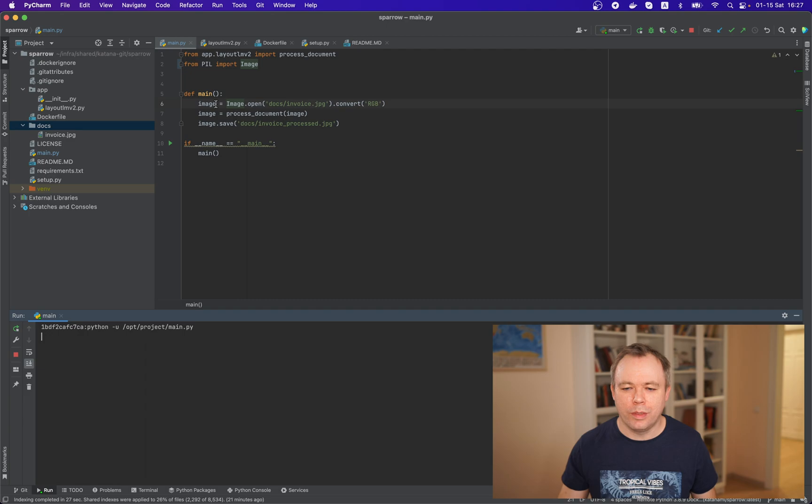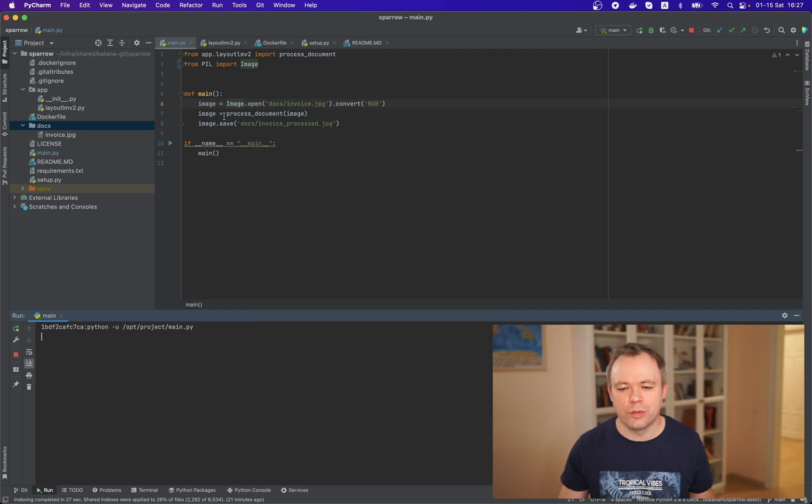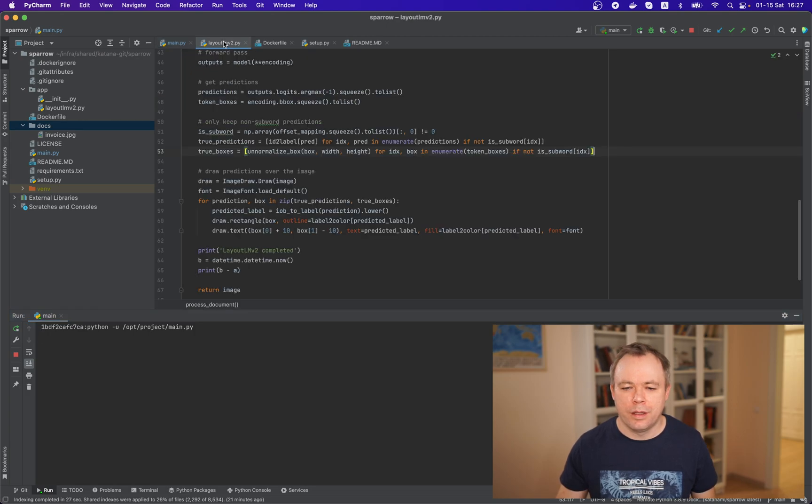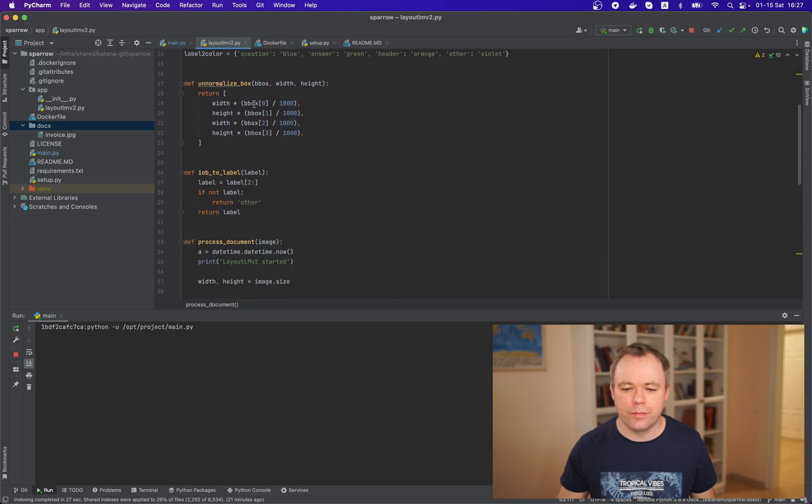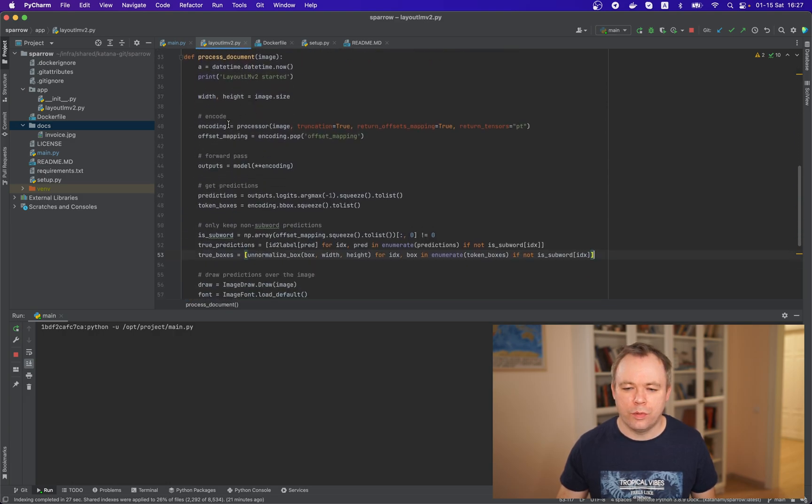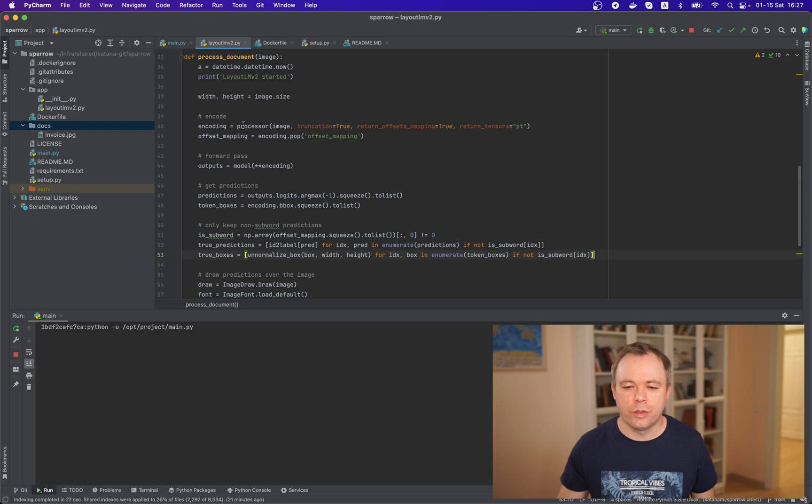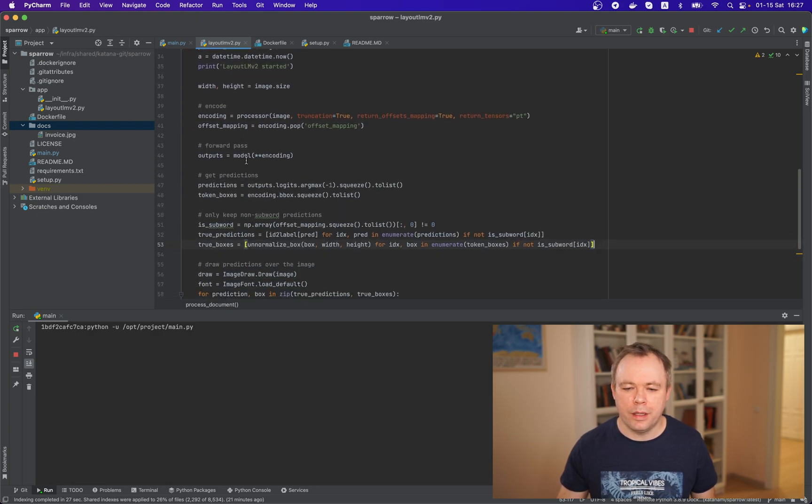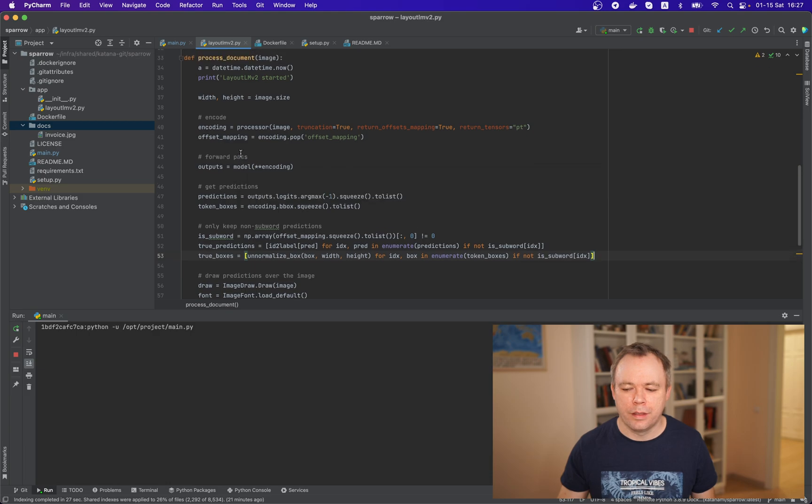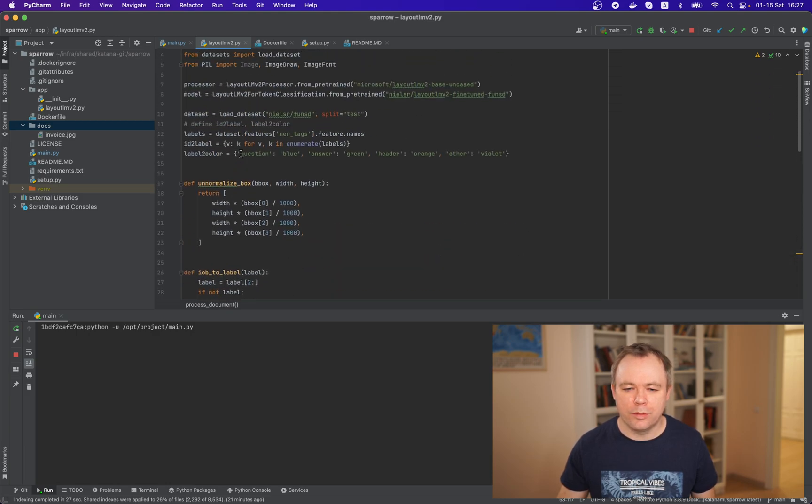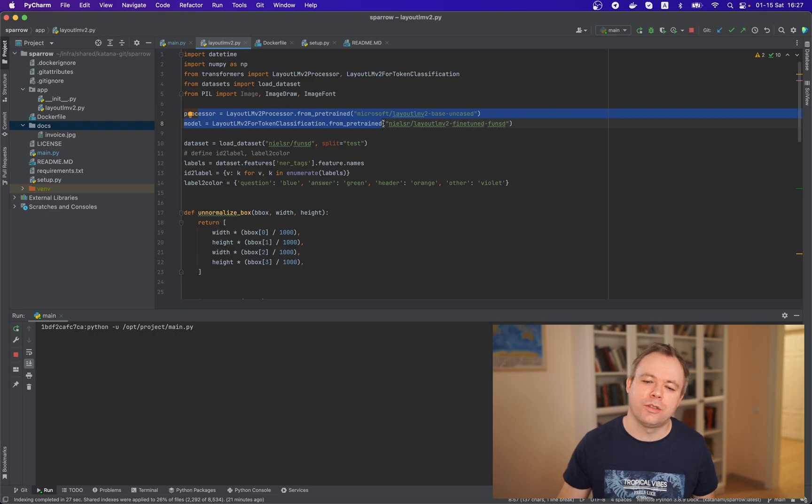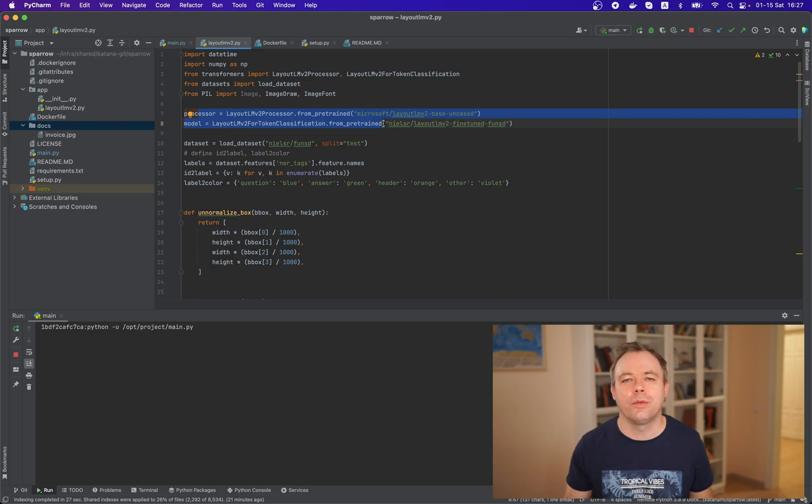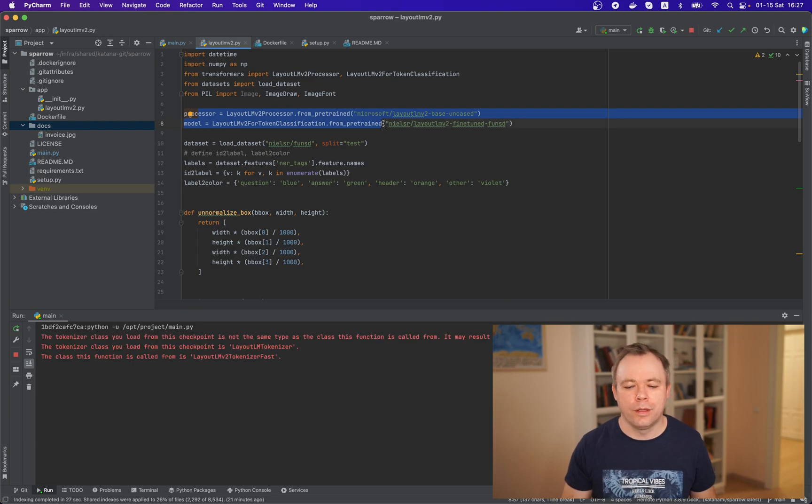Yeah and by the way what this main script does it does it loads the image sample image and calls process document function and in the process document function we actually refer to to the processor and to the model right and processor and model initialized when script just is loads and because we included both processor and model.